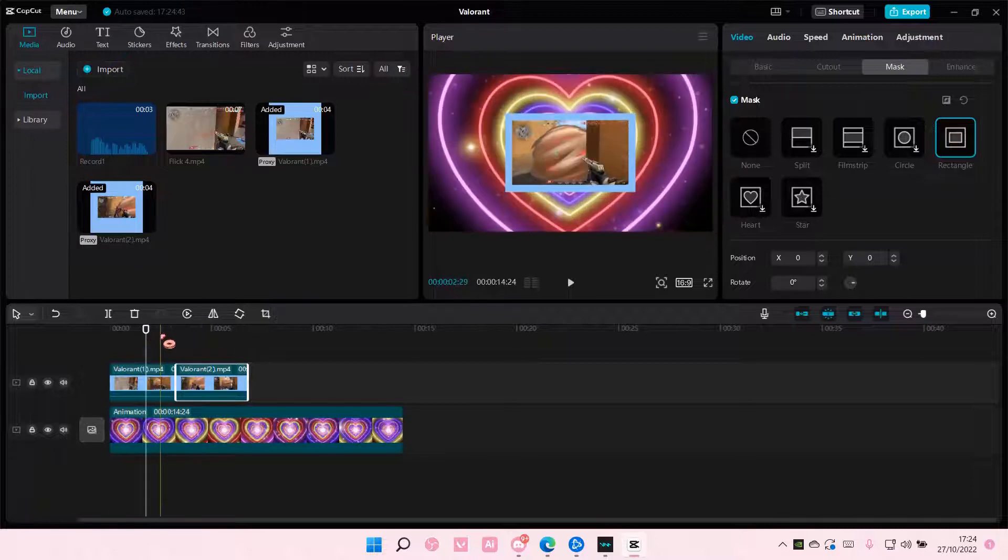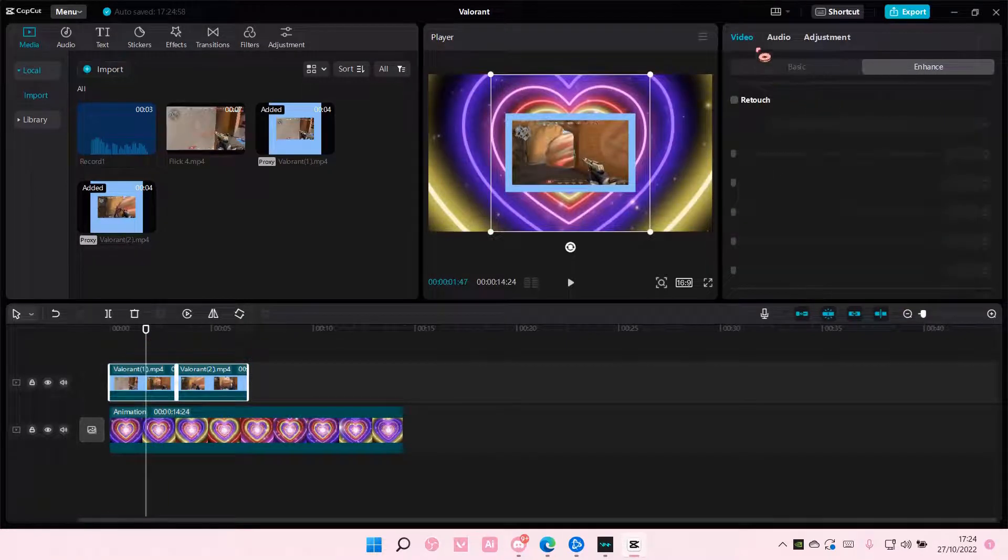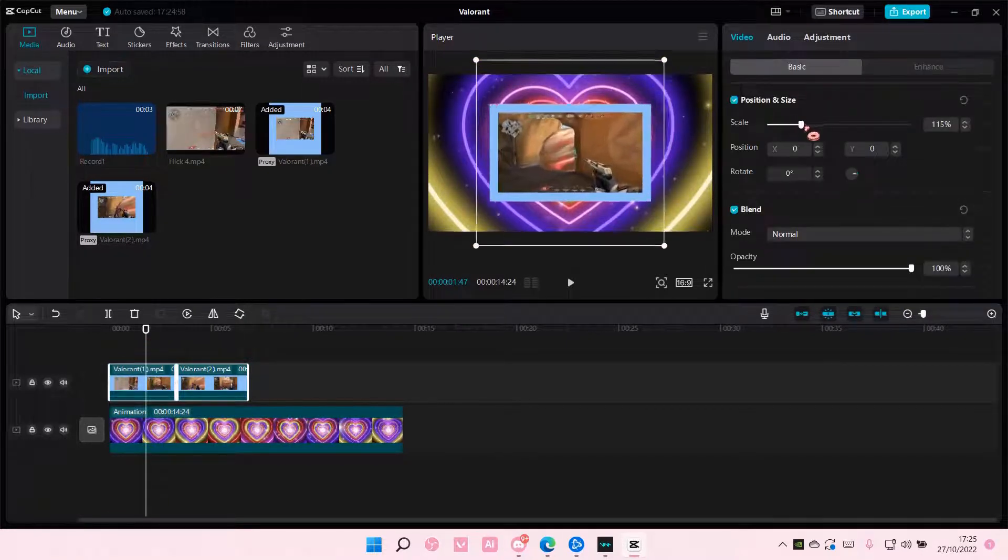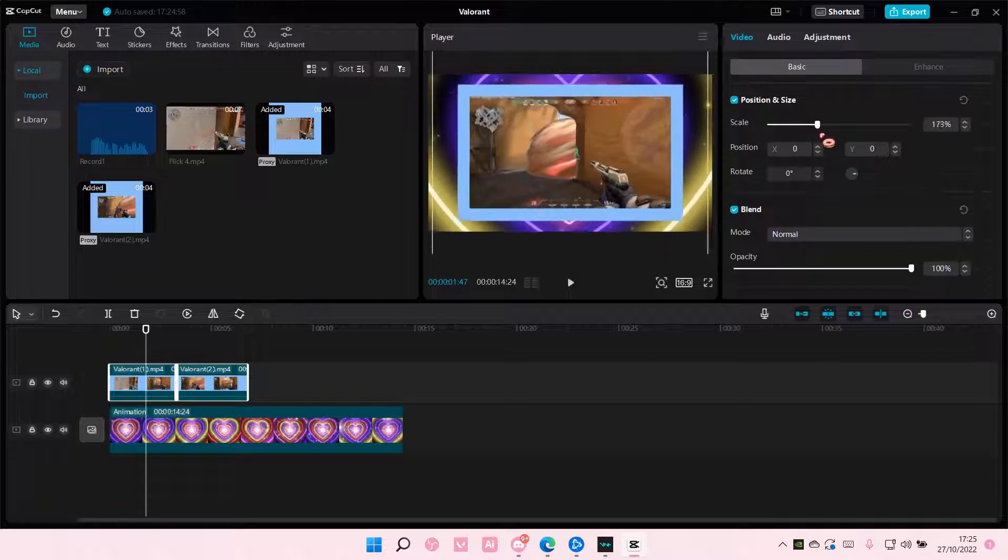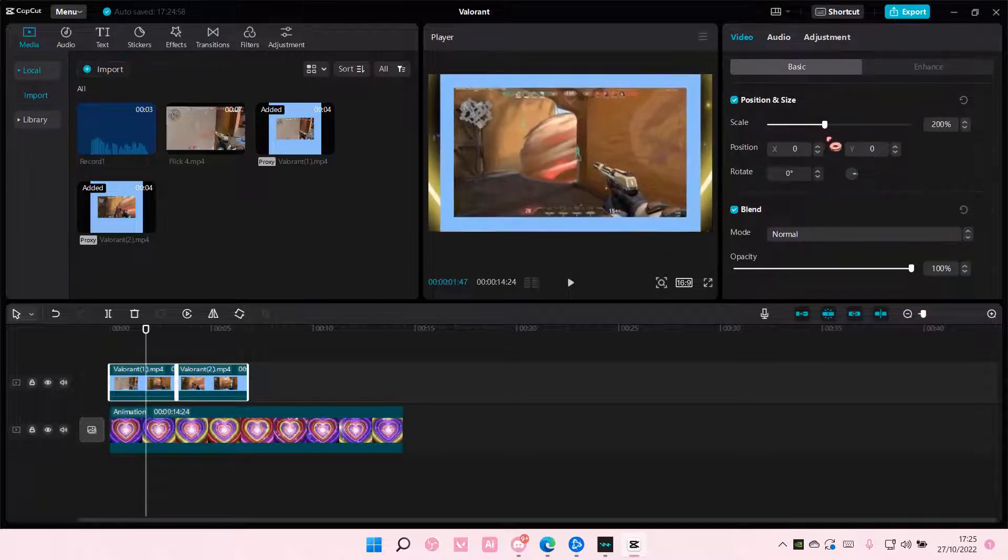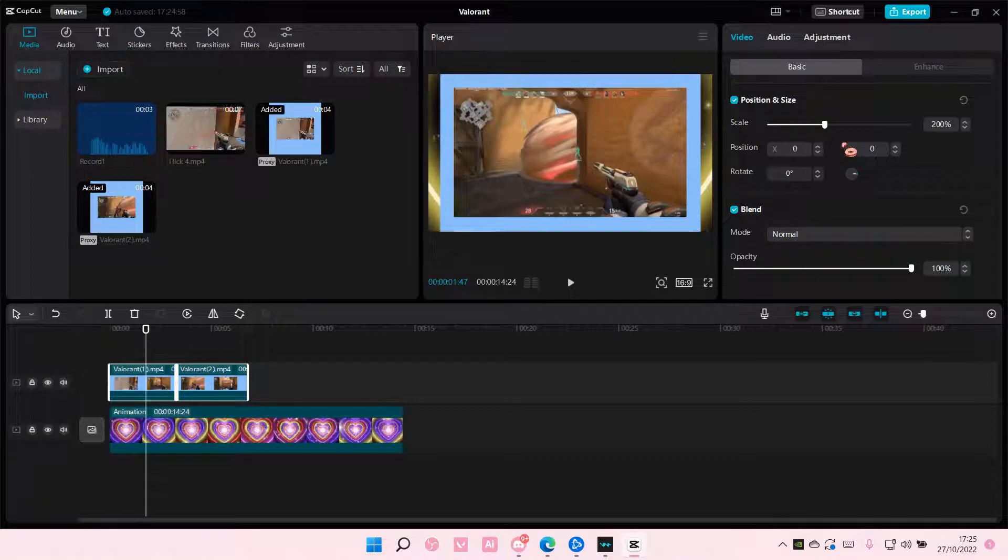Okay, once you're done with that, you're going to select all of your video, and you're going to scale it until it fits the screen, like so. So have it at 200%-ish.